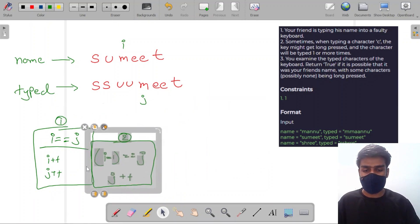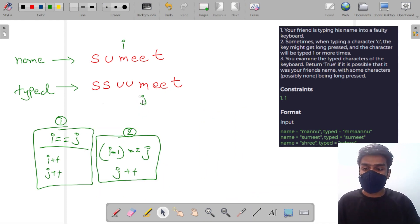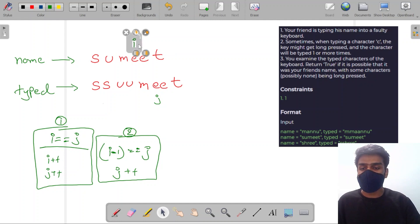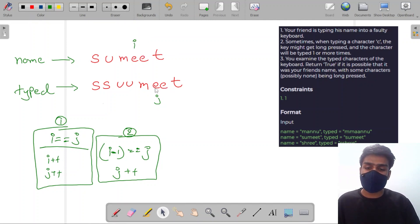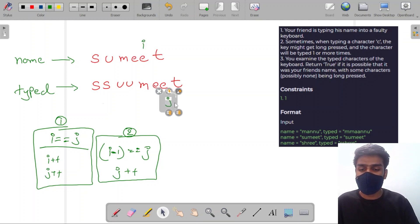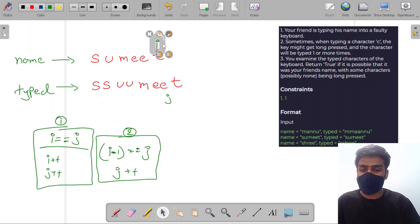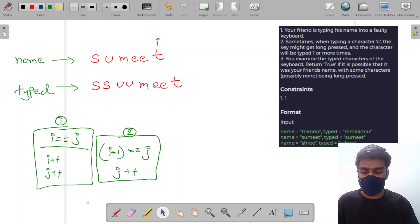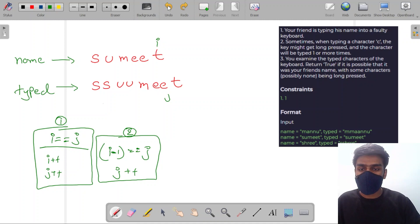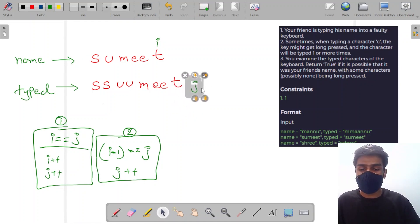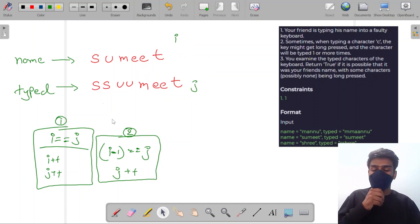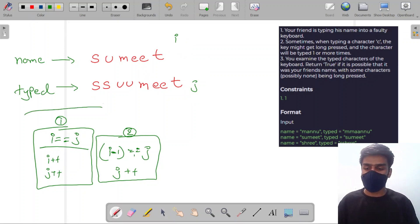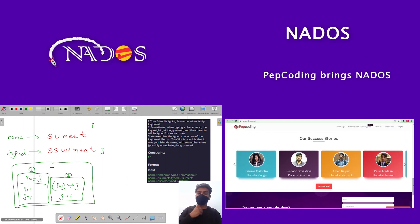Now my i and j are equal so I increment both. Then i and j are at E — they are similar, so I increment both. Again i and j are similar, so I increment both again. My string has ended. Let's now code the program for these two conditions, and then we'll handle more test cases to enhance the program. Let's go to the code.